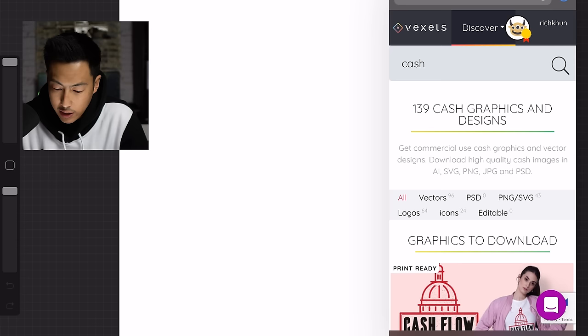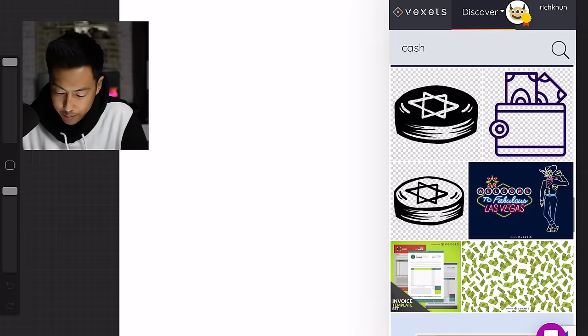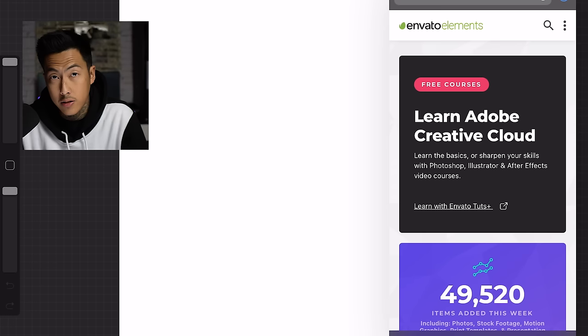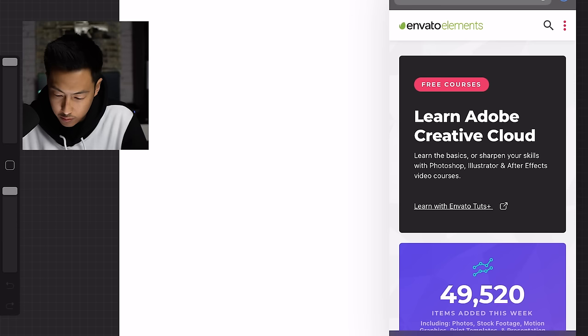Where I really don't have any copyright issues when it comes to producing it in merchandise and whatnot. So two accounts I have is Vaxels and Elements by Envato. So here I am in Vaxels. I'm just searching for cash. So I have a few things pulled up that I can use. Basically I just search around until I find an image that I like. So I didn't see anything with Vaxels that I like. Here's Elements by Envato.